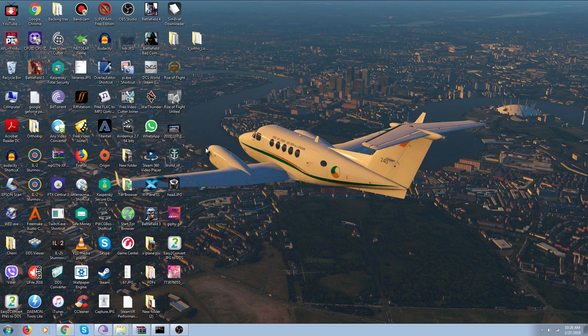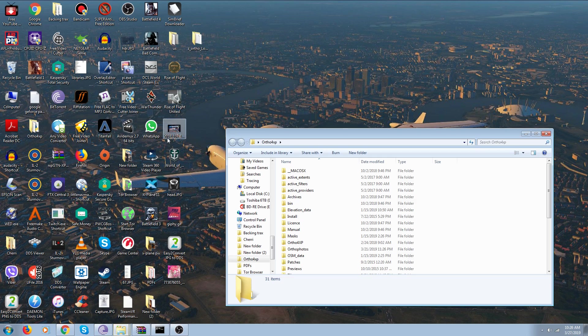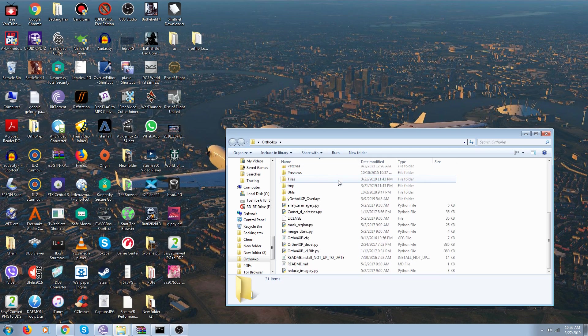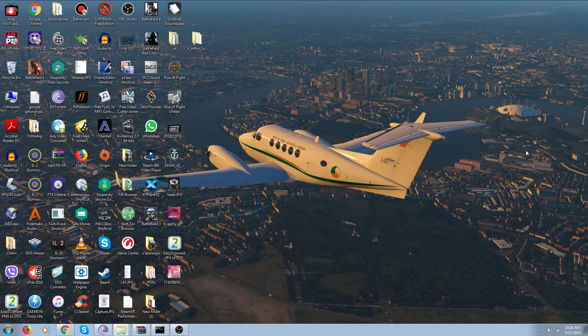We all know about these Orso programs, like Orso 4XP here, and you go through this and you can do tiles for your scenery, but it makes you do one tile at a time. But I found this neat little website on XPlane.org for US Orso, which is a lot quicker.